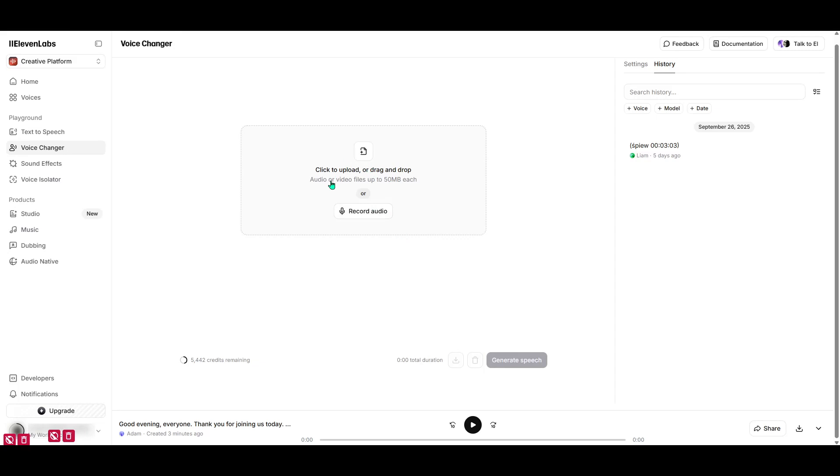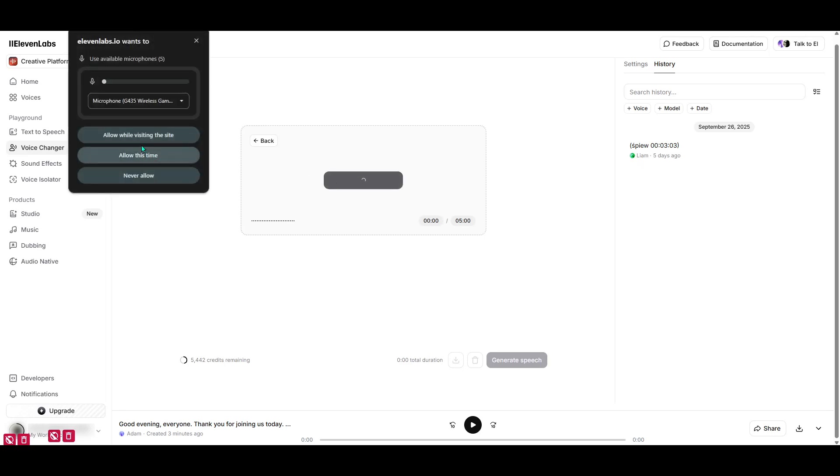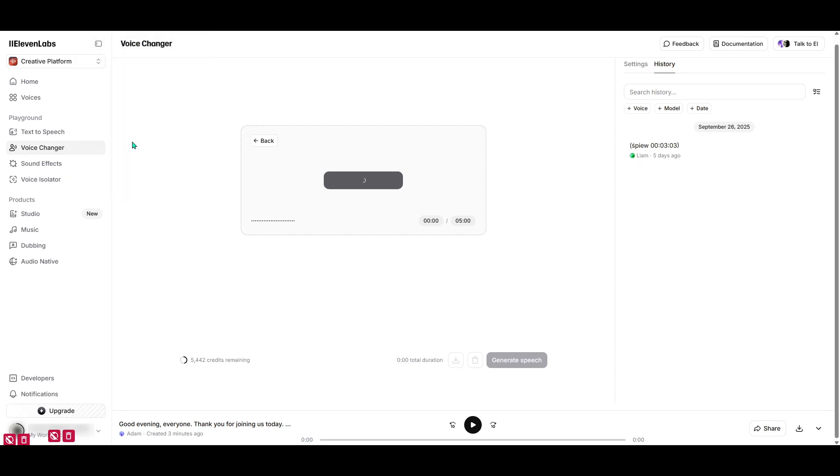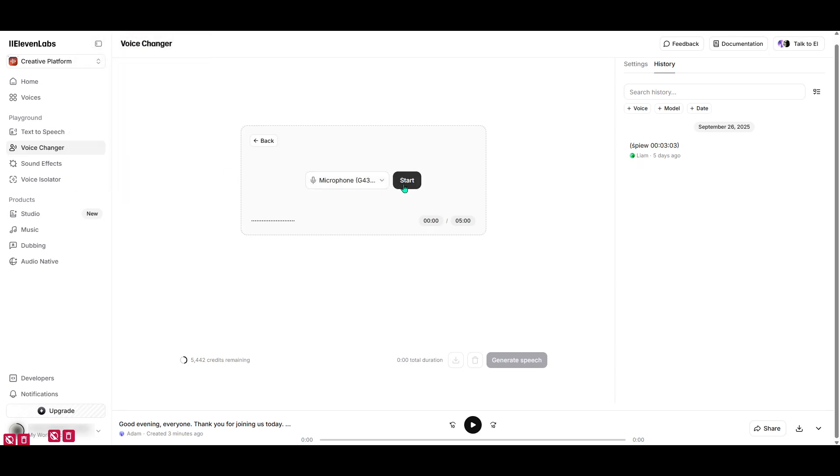Right away, you'll notice a field prompting you either to upload audio that you already have or to record audio on the spot. This flexibility means you can either prepare something in advance or just dive in and experiment with your voice right there.